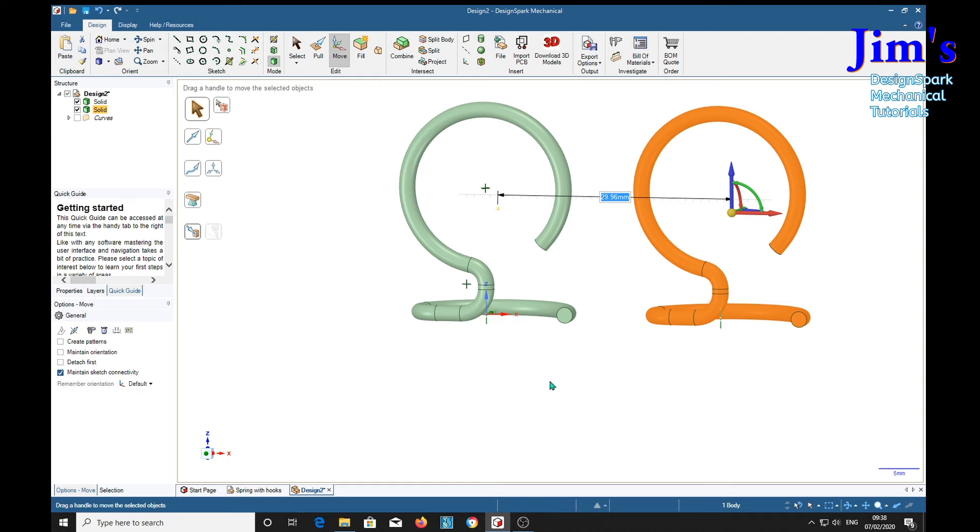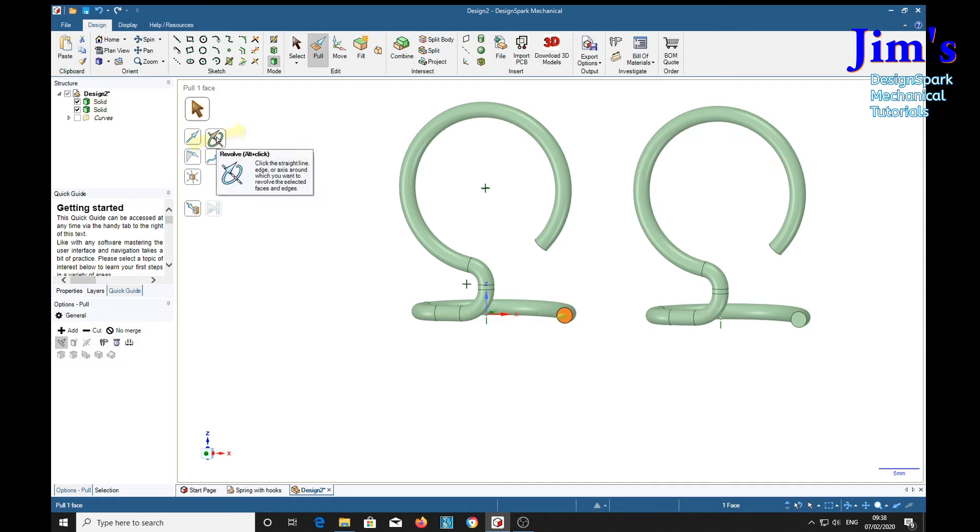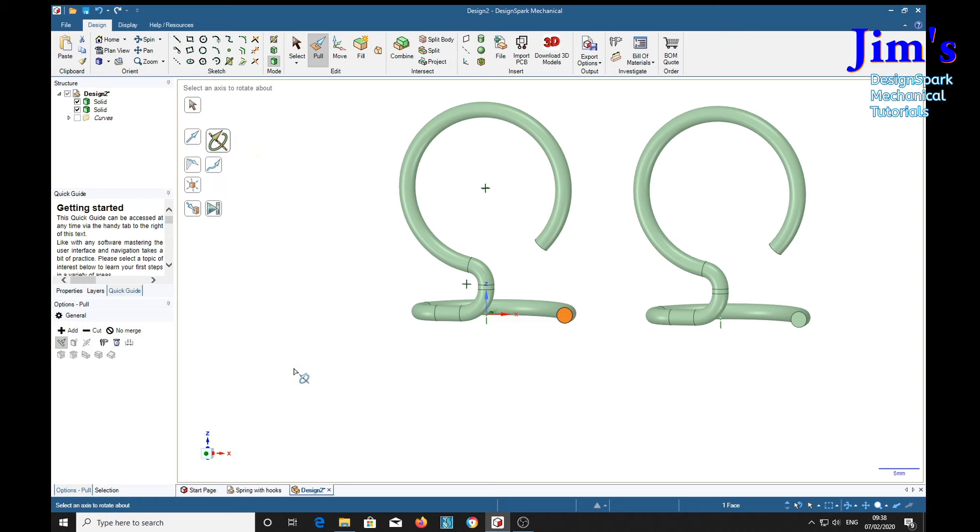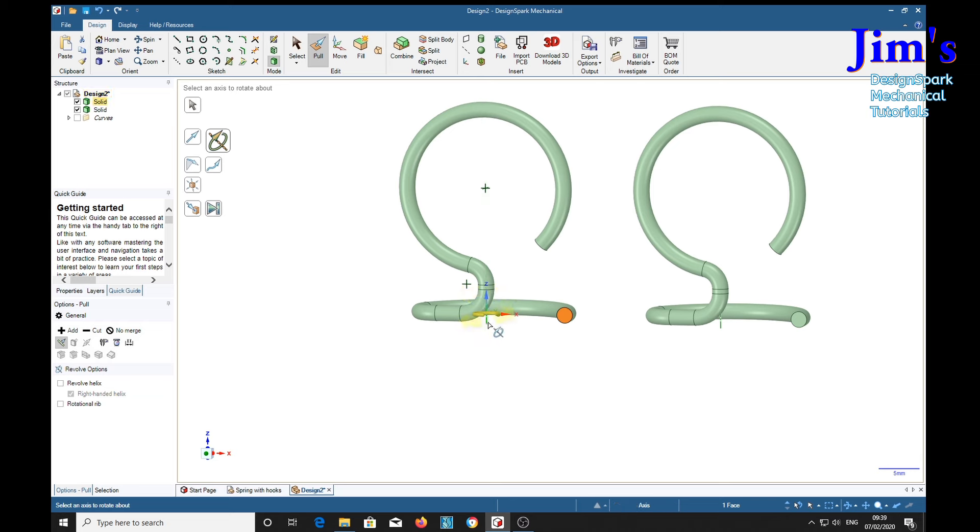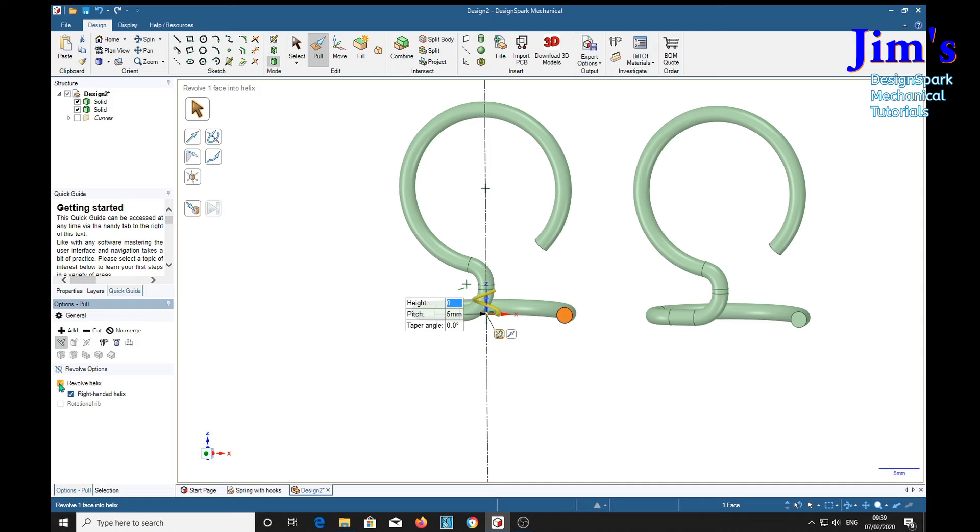Now for the rest of the spring. Pull. Select the same part. Revolve it. Now it's asking to select an axis to rotate about. There's an axis in here. There it is. So that's the one we need to select.